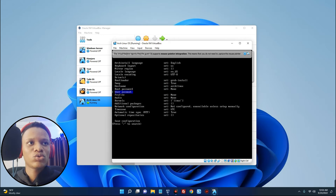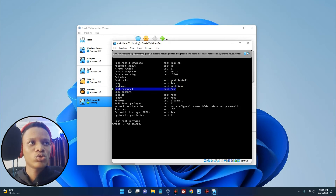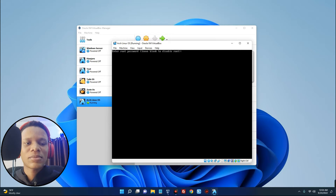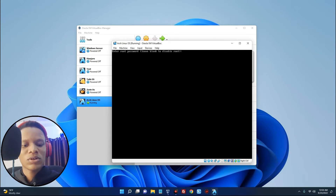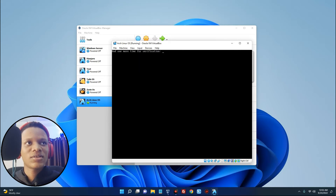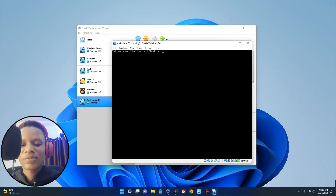We can also set the root password and root user account. Scroll to Root Password, enter a password, hit Enter, hit Enter again to confirm, select Yes, and then confirm the password.